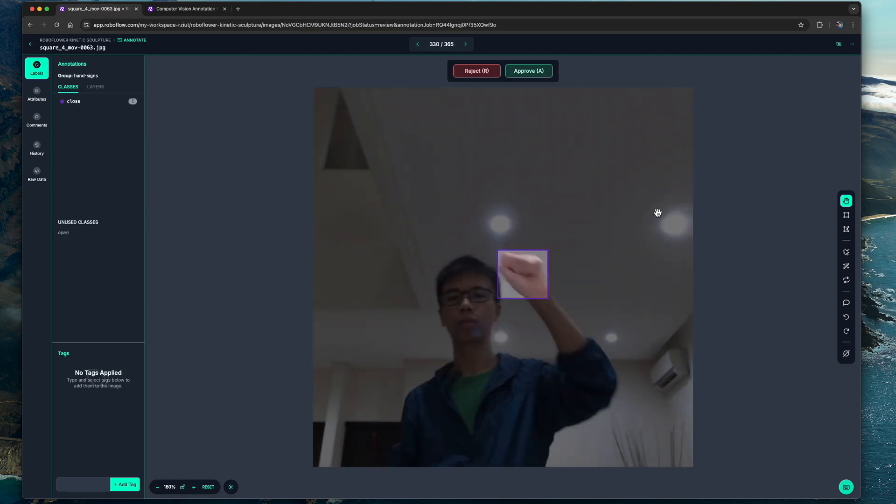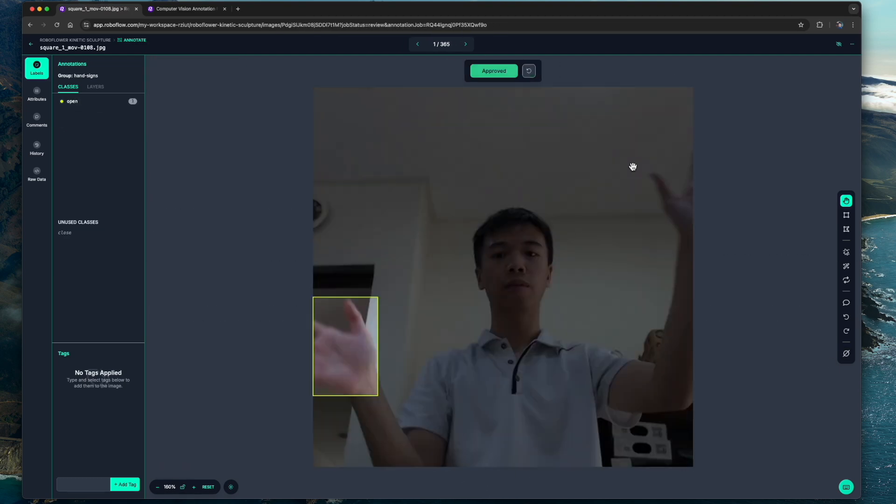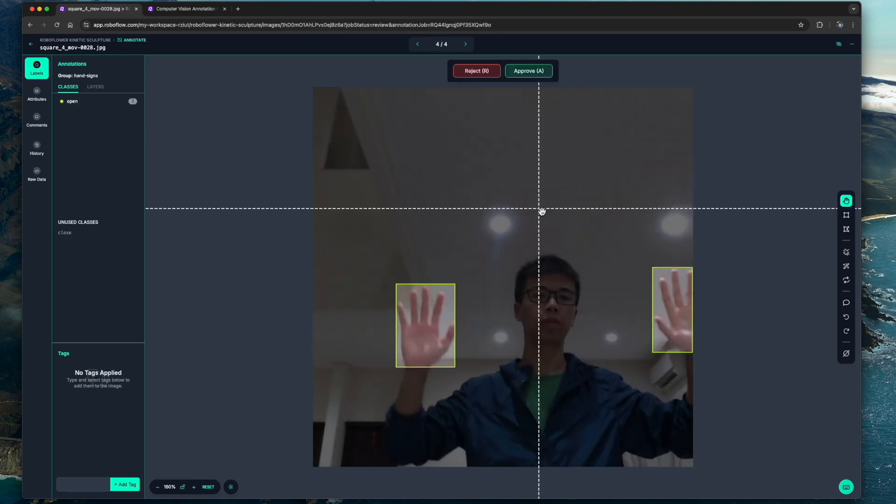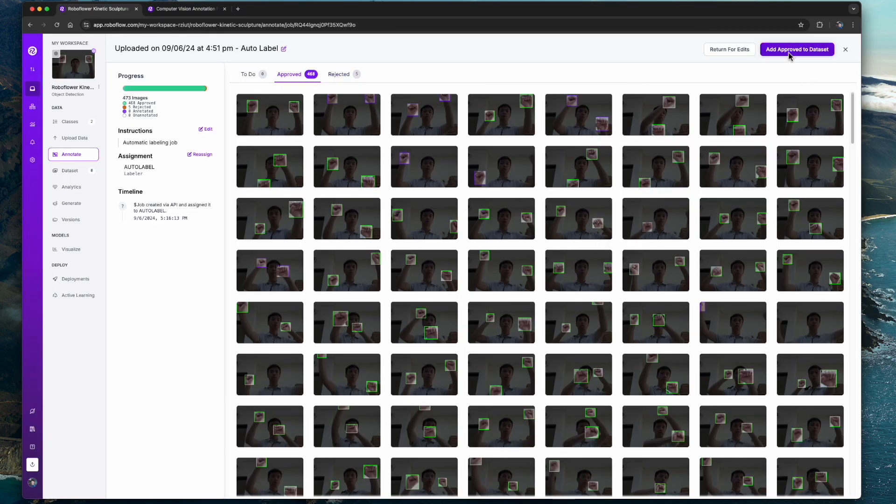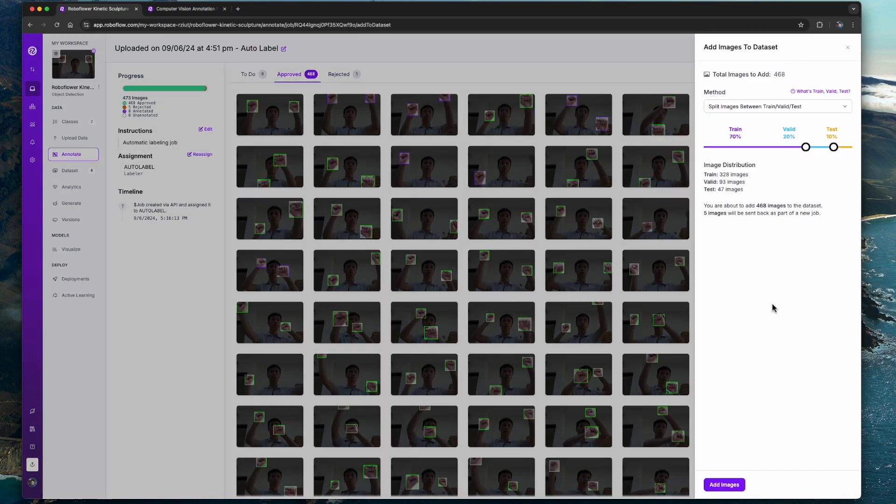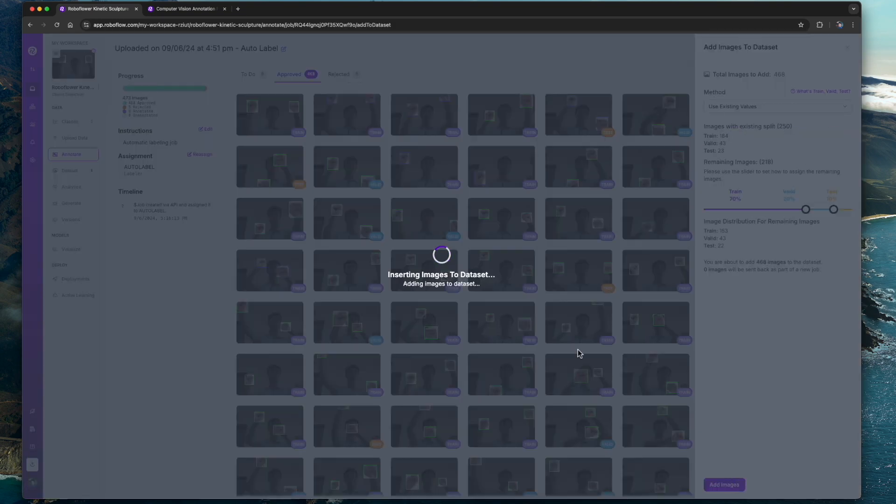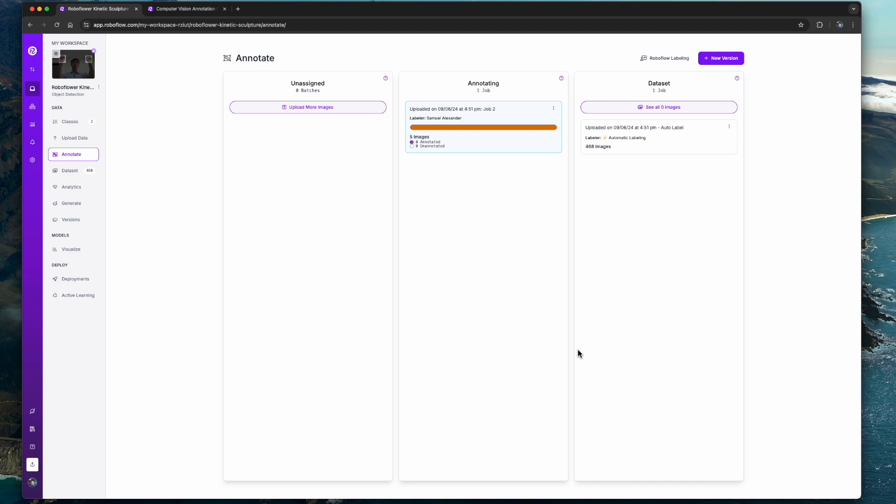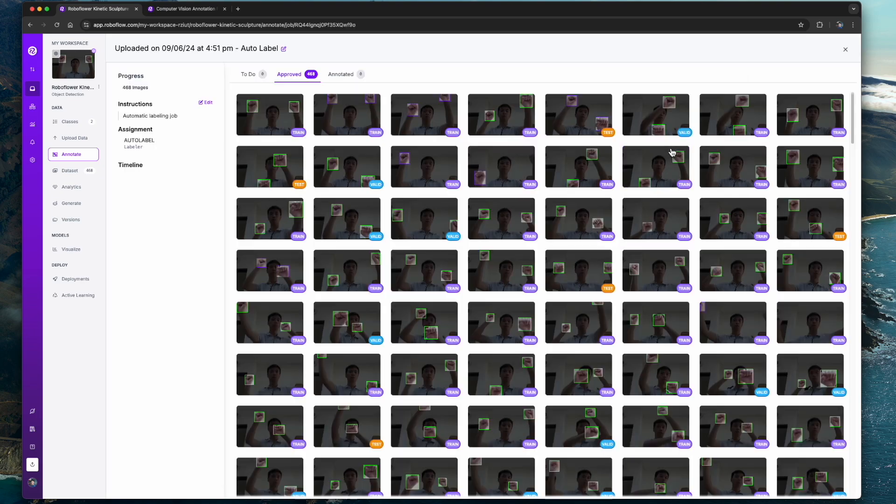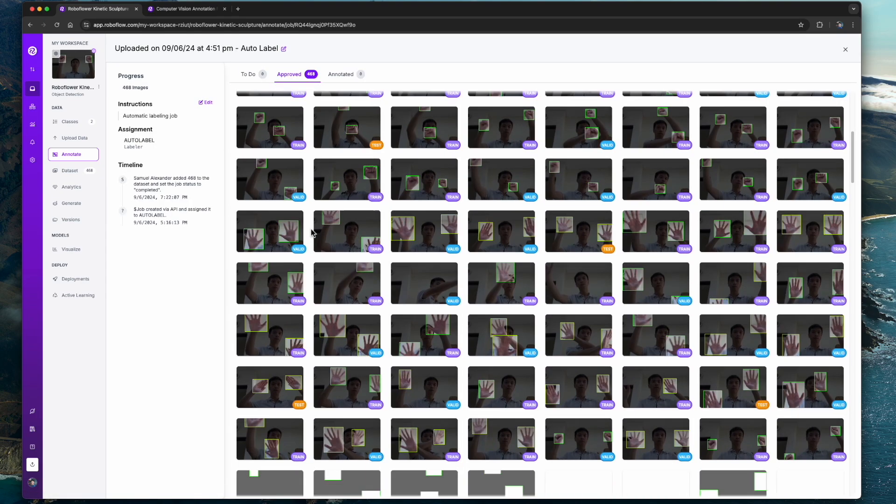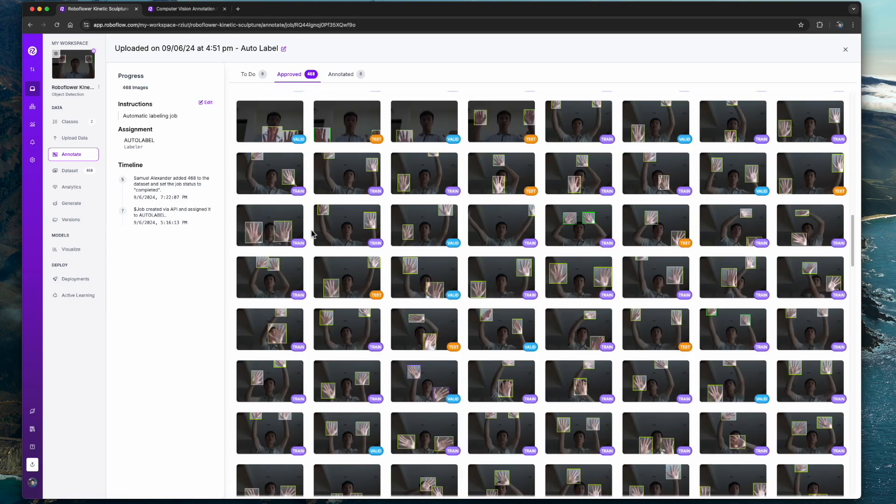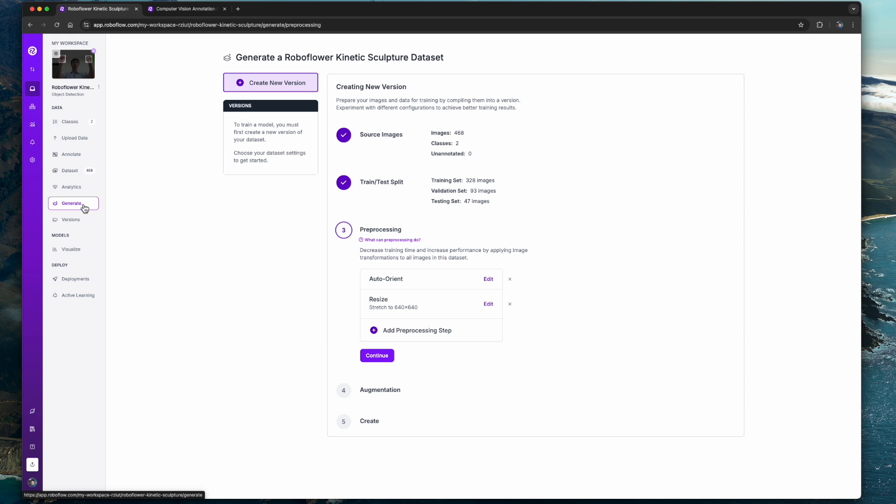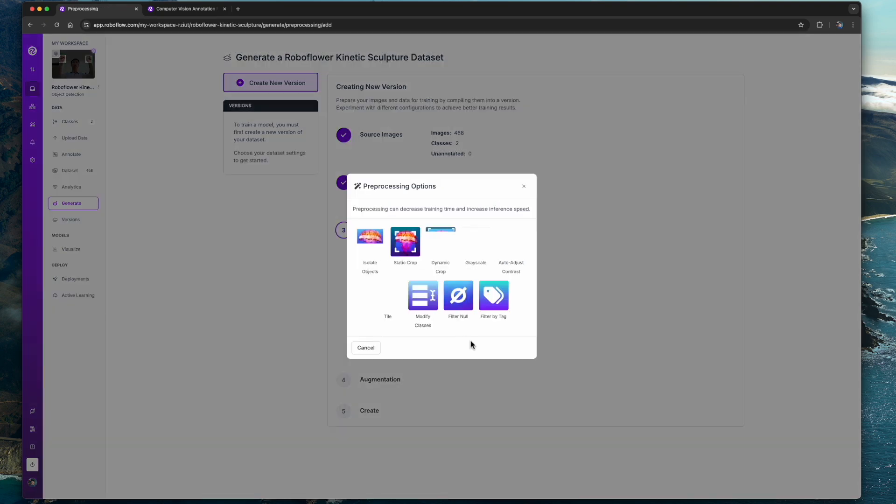Once we have approved all the annotated images, we can split the dataset into training, validation, and testing with the ratio of 70 to 20 to 10. Next we can add image preprocessing for our annotated data. For now we'll leave it quite plain with just auto-orient and we will keep the size to 640 by 640.